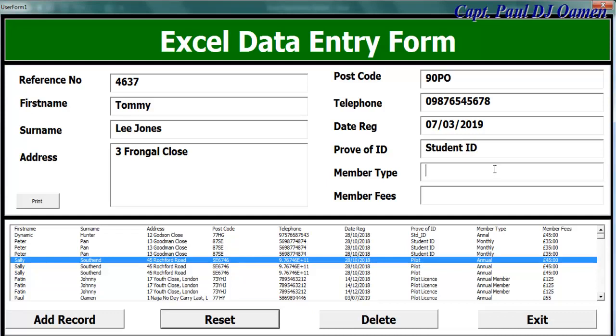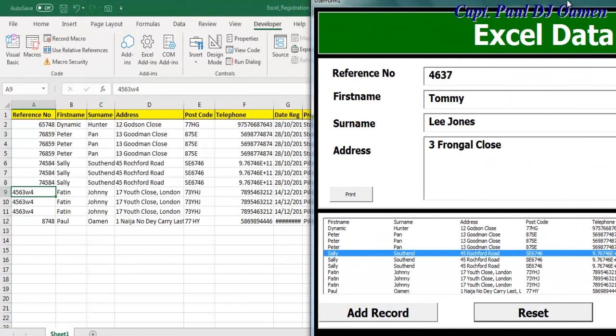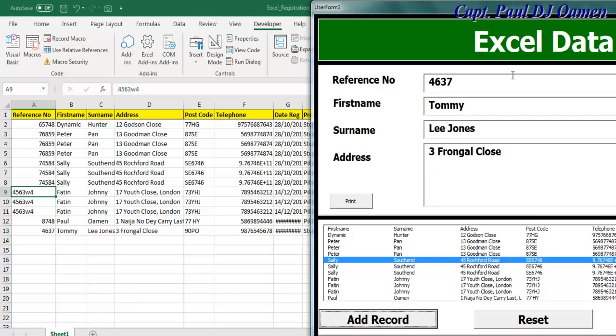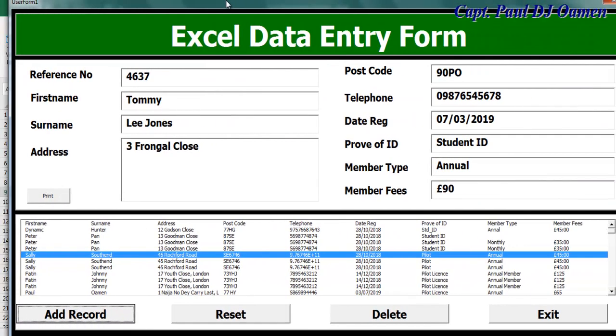Member type, I would just say annual, and fees paid, we'll make that 90 pounds. So all I just need to do is click on add record. As you can see, we don't have details of Tommy Lee Jones. So if I click on add record, there we go. You see, that's the whole purpose of this data entry form.